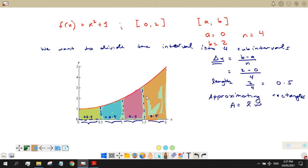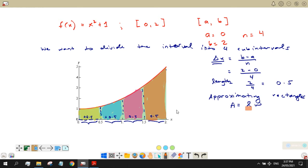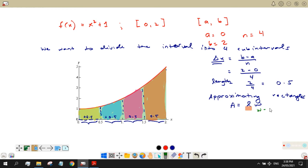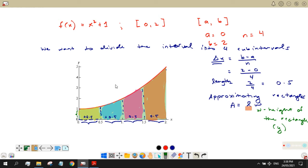The width is the height of the rectangle, meaning the y-value at that point. Since we are only estimating, we will create approximating rectangles using chosen endpoints. We can use the right endpoints, left endpoints, or midpoints as the height of our rectangles.